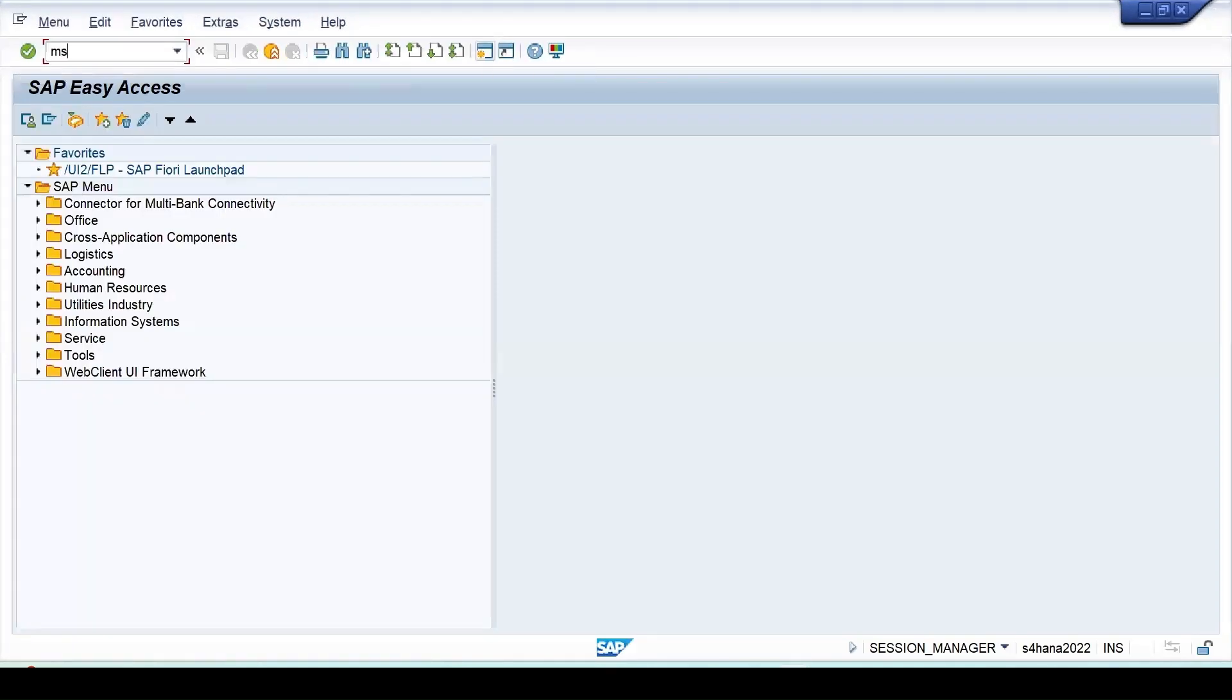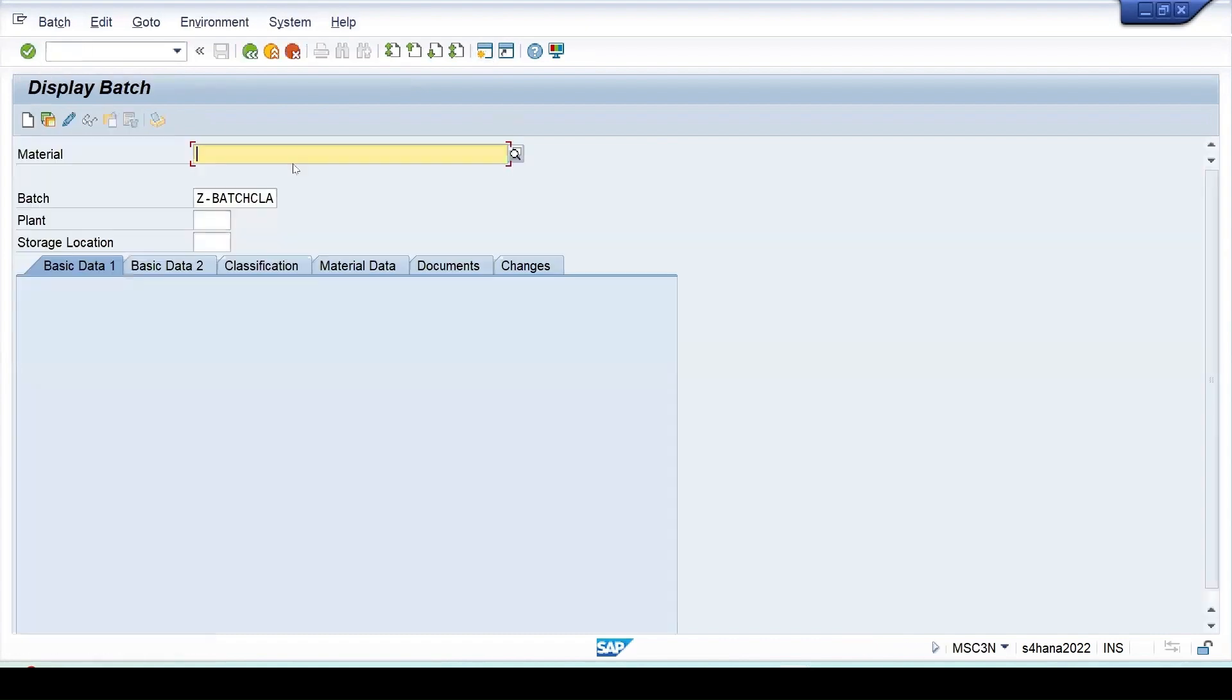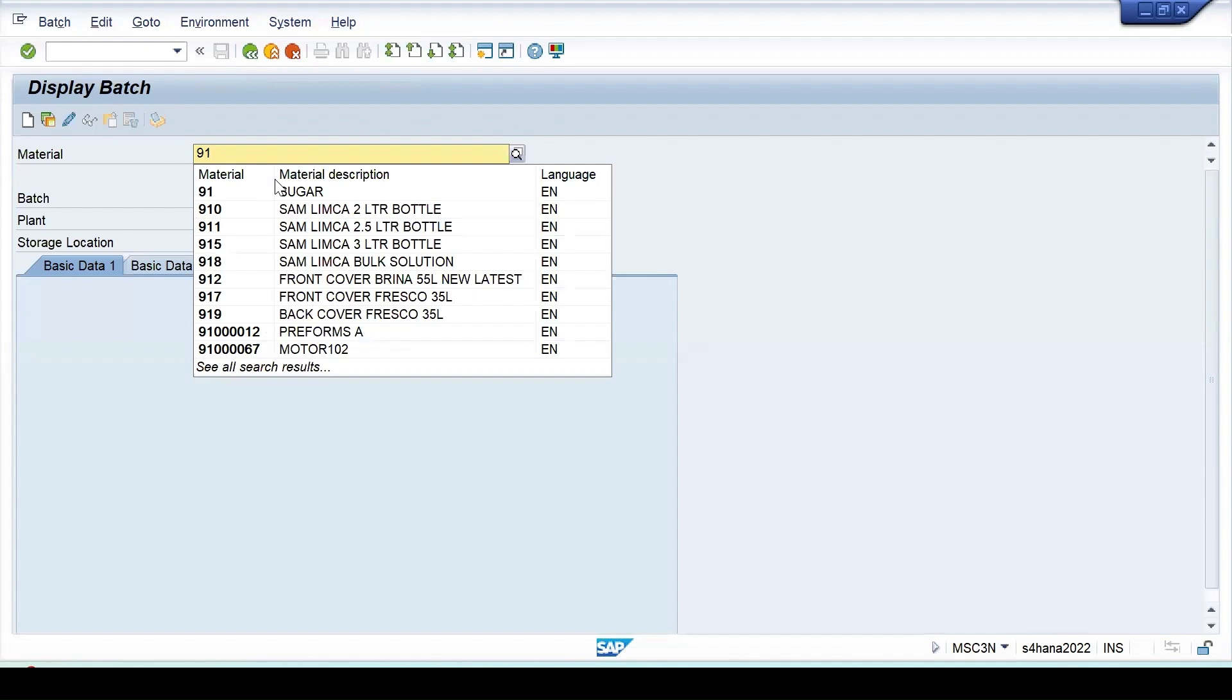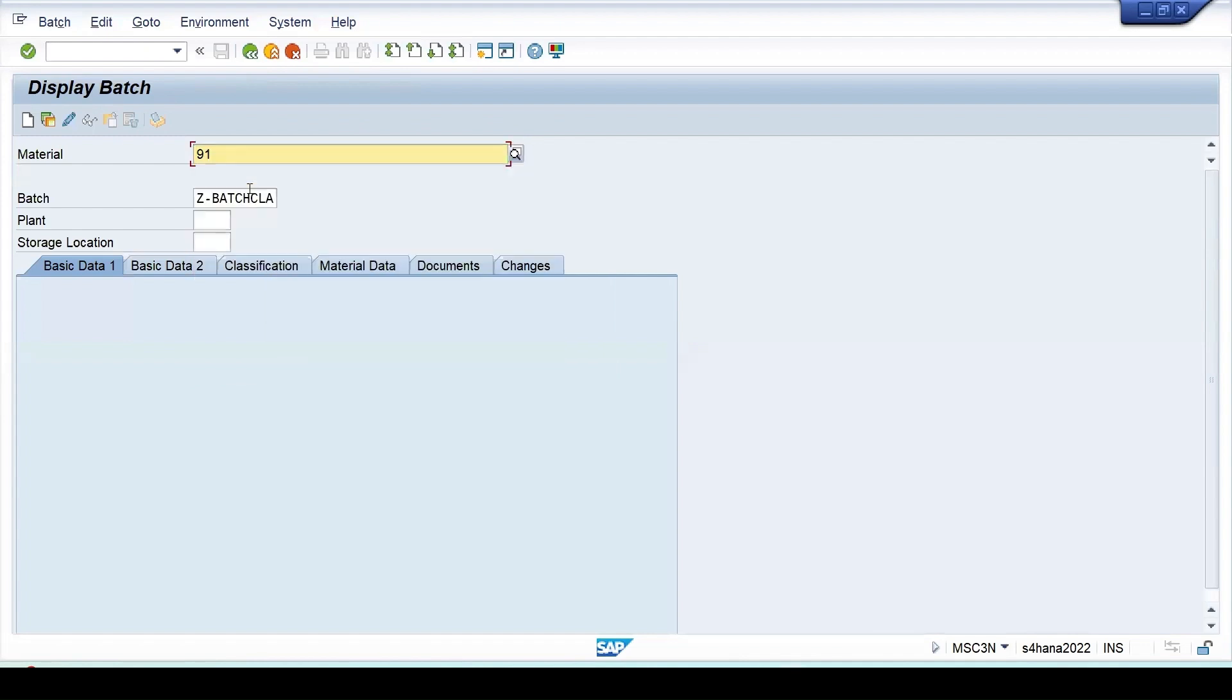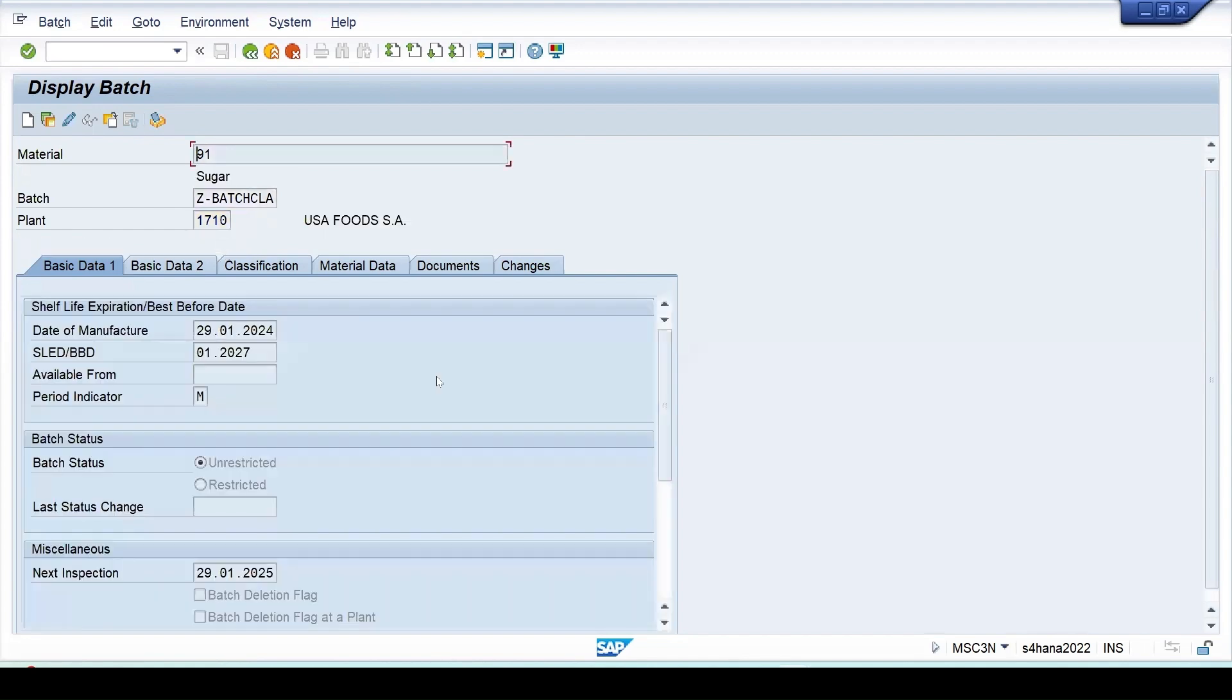You can go to MSC3N, enter, and my material is 91, plant is 1710. Let's press enter. So this is the data which is maintained. Next inspection date is 29-1-25 is maintained.